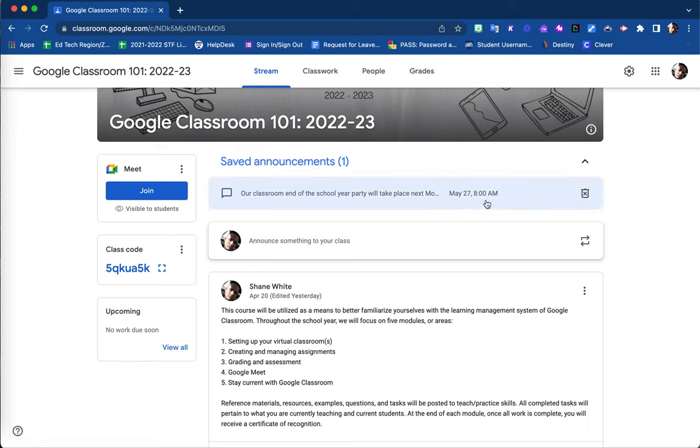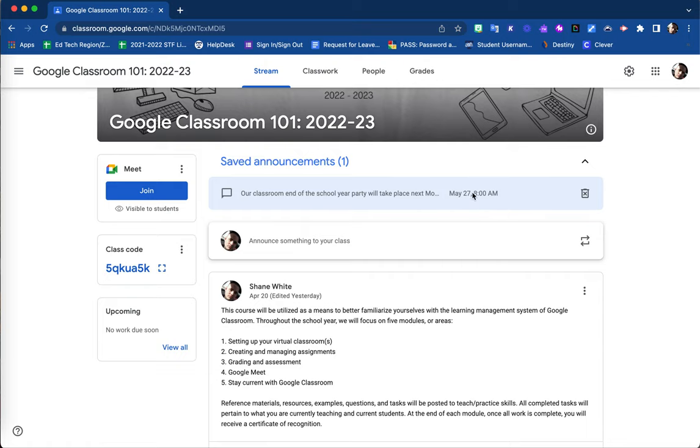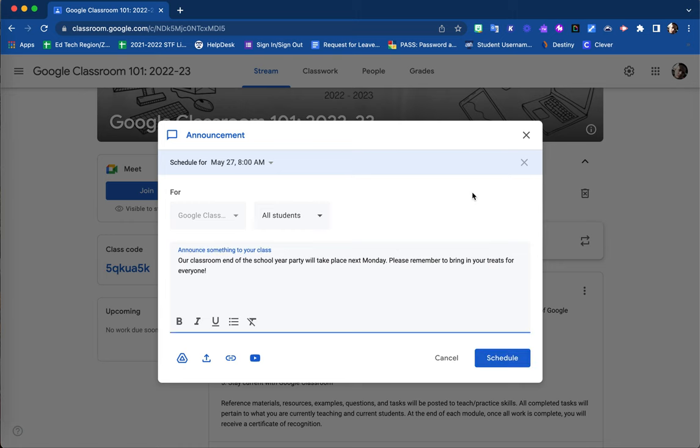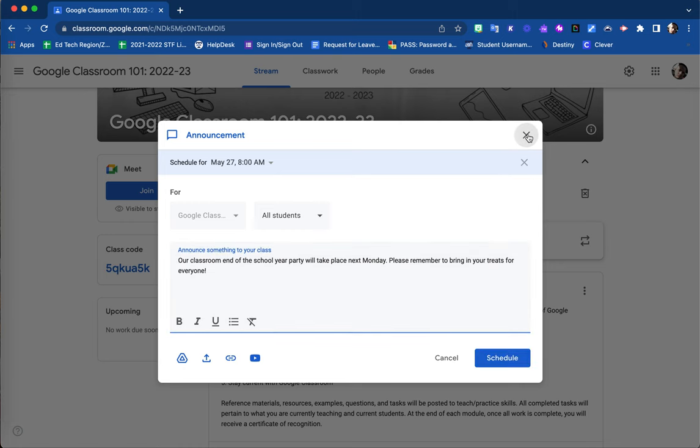If I need to edit the announcement, the attachments, or even the date and time before it posts, I can select here to do so.